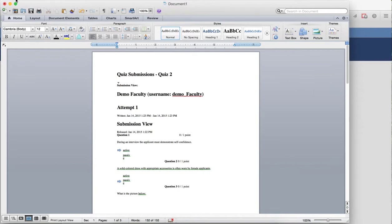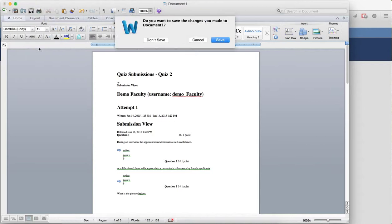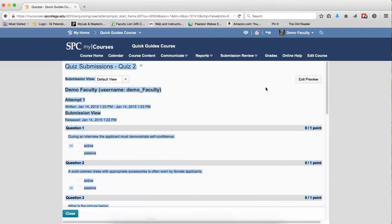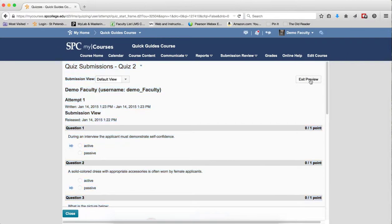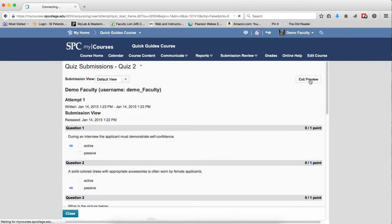Close out Word, saving if desired, and then click Exit Preview.